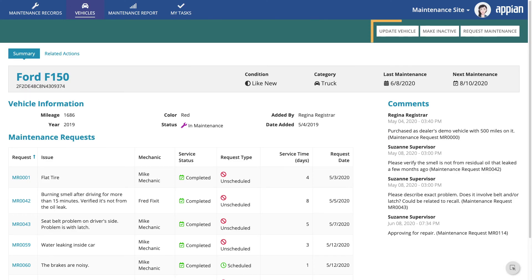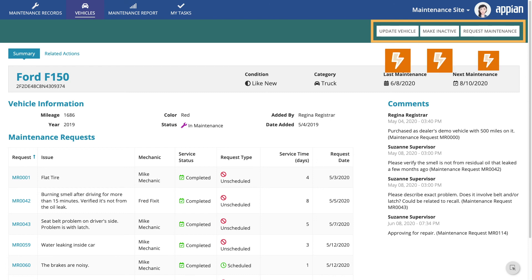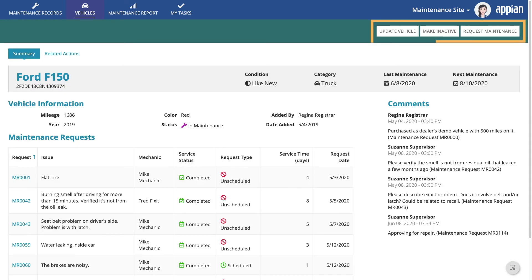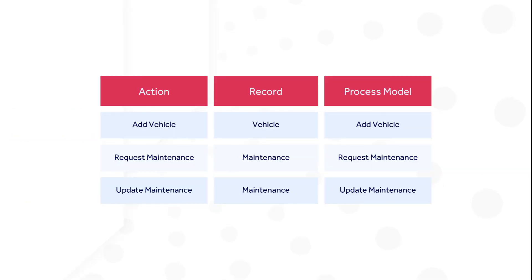In the records lesson, you saw several buttons at the top of the list and summary view. These represented record list actions and related actions that could be performed. Record list actions are used when there is no specific record involved initially. Related actions act on a specific record. When you configure actions and related actions to work with your records, you'll need to link a process model to each one.